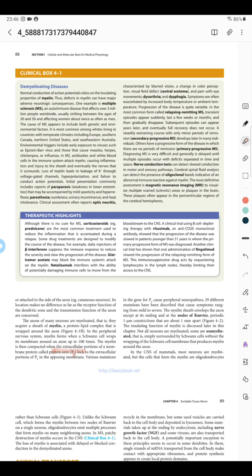The most common first symptom is paraparesis—weakness in the lower limbs. Other symptoms like optic neuritis, dysarthria, and dysphagia can be seen depending on the course of the disease. They are divided into three forms: relapsing-remitting, primary progressive, and secondary progressive.